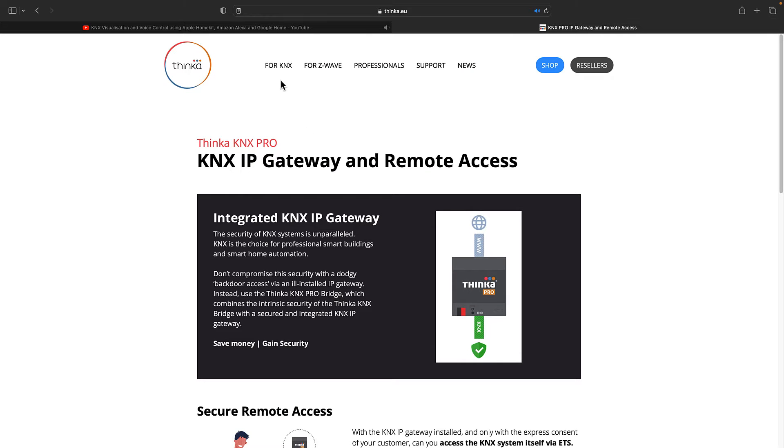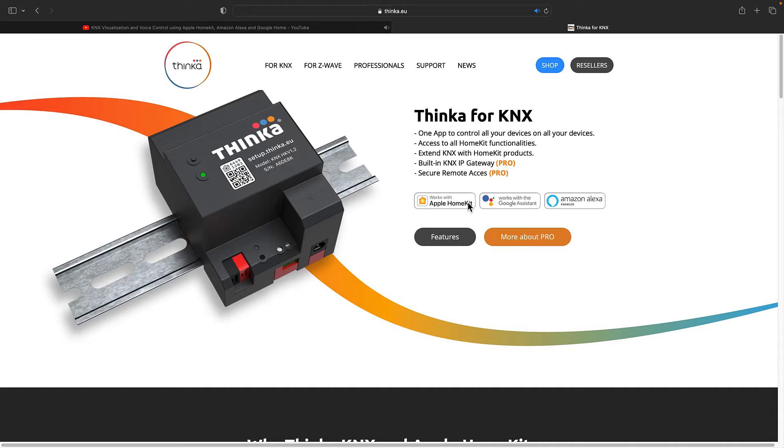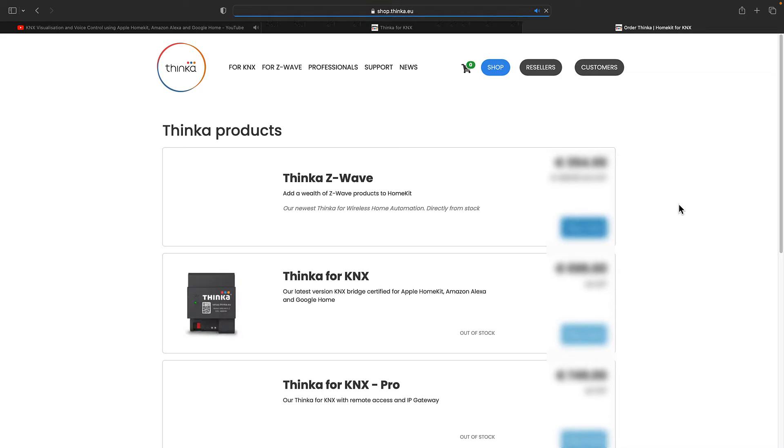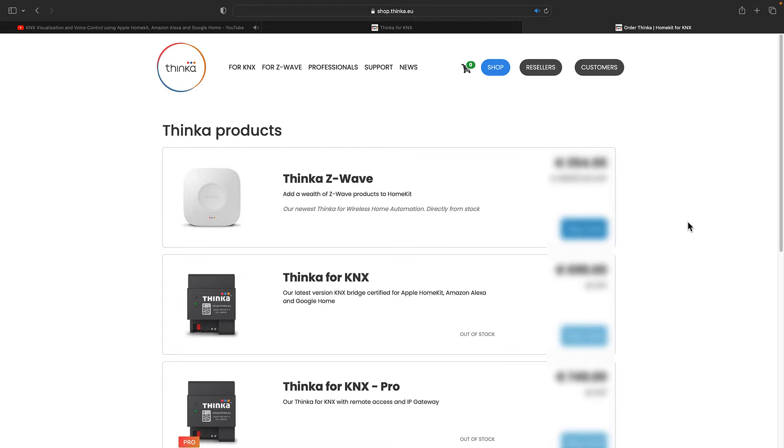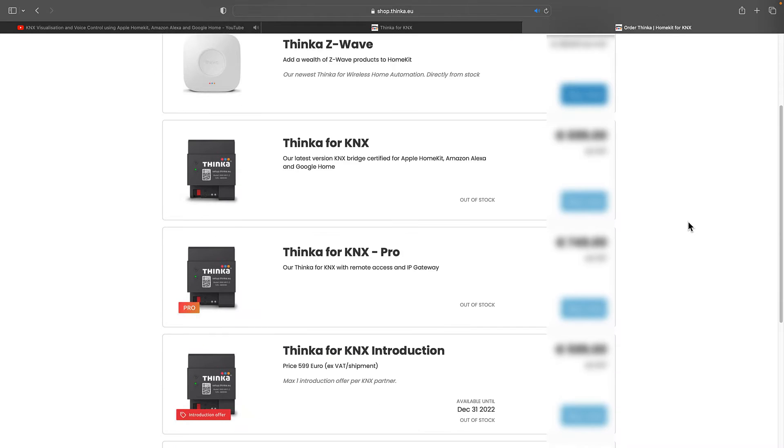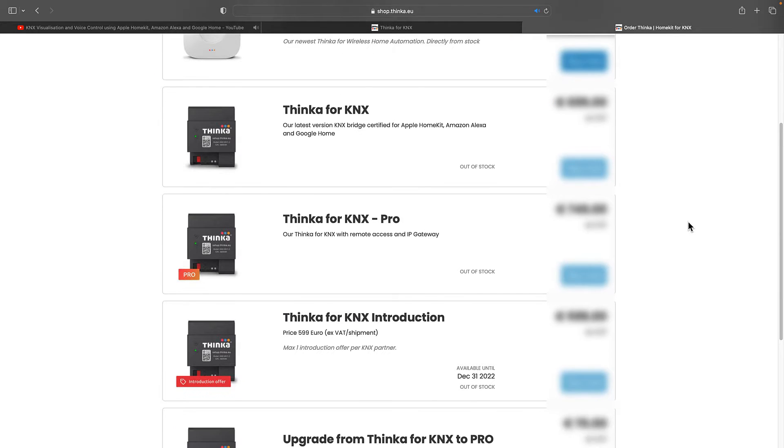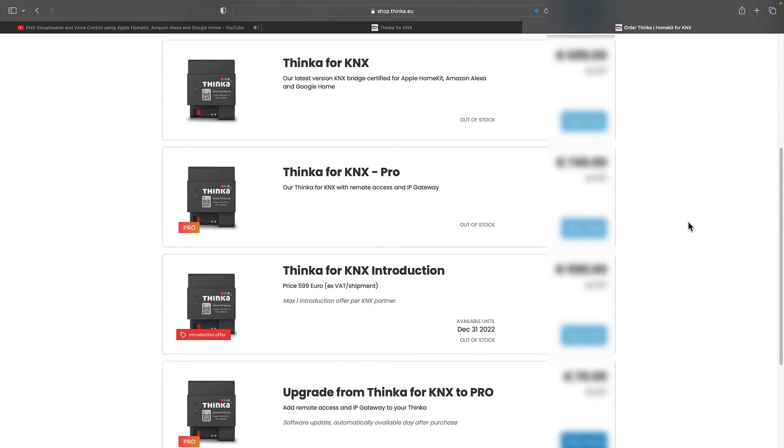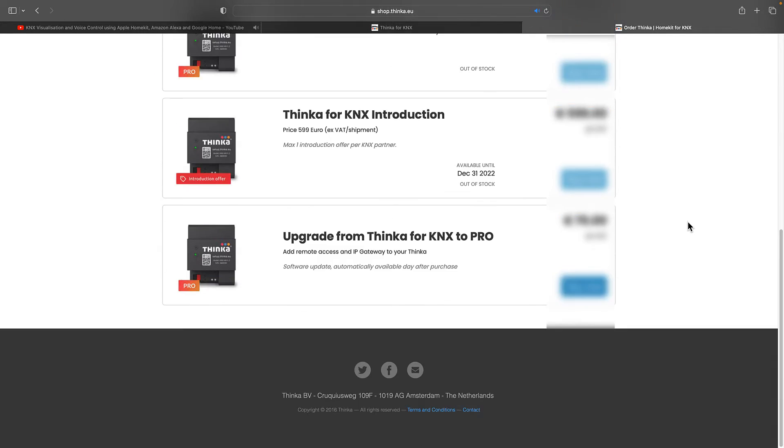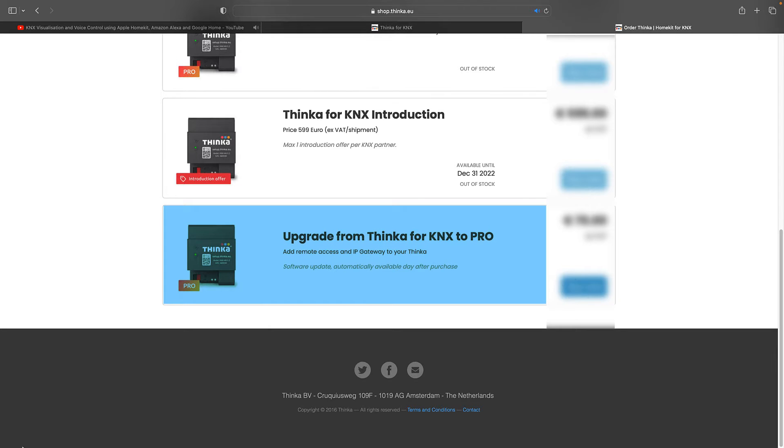Thinca for KNX and Thinca for KNX Pro are the same devices. The Pro functionality is a software feature. You can upgrade your Thinca for KNX to the Pro version by simply buying the software update. Whether you buy a Thinca Pro or the software update, the procedure is the same.